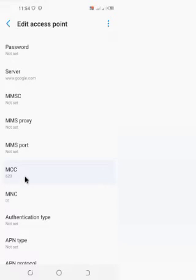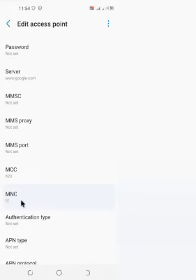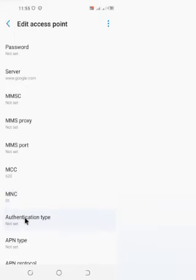We have the MCC — that's the mobile country code — which is 620 by default. We also have the MNC — the mobile network code. For MTN it is 01, for Tigo it is 03, and for Vodafone and other telecoms they are also there. When creating a new APN these are set by default, so you don't change them.